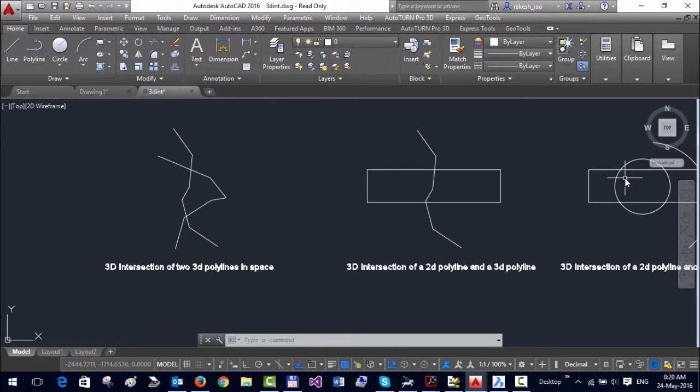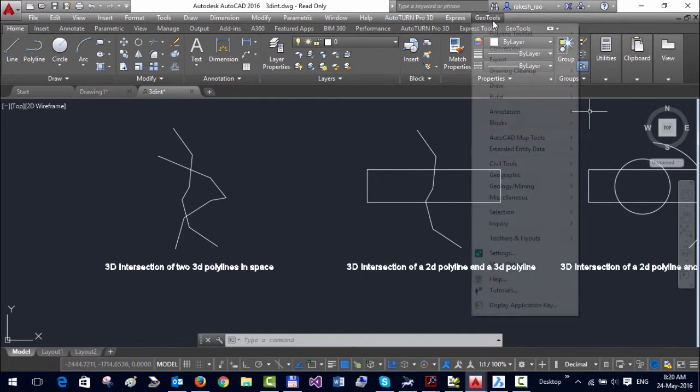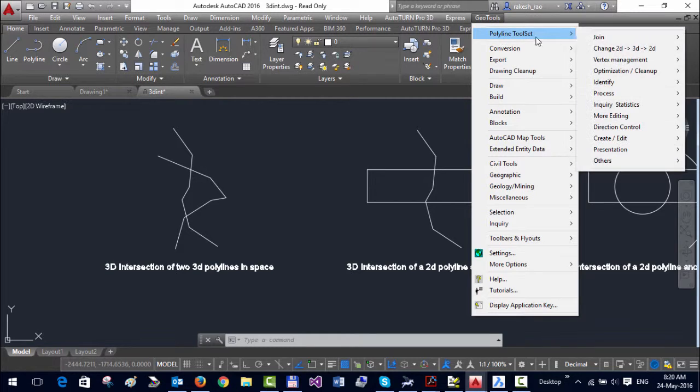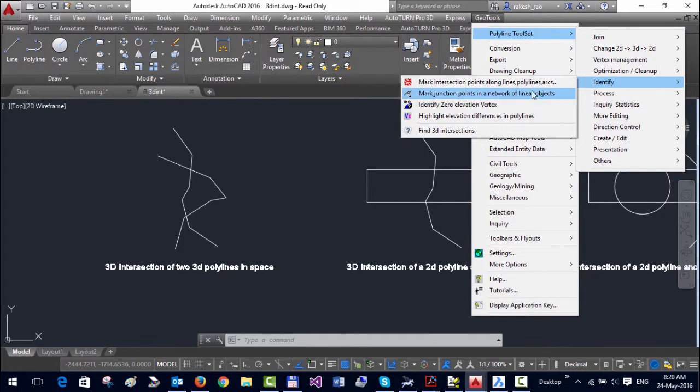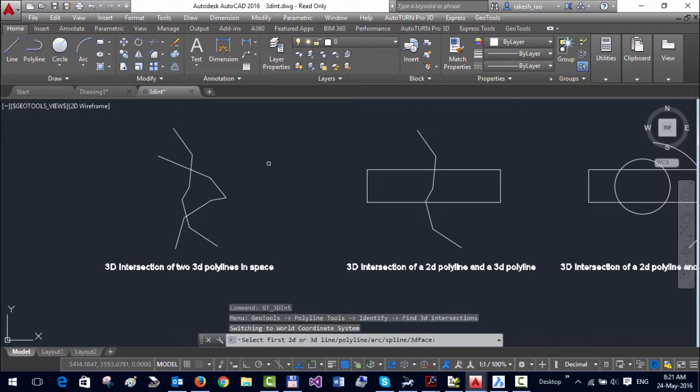Hello, this is Rakesh Rao from Design Sense Software Technologies. In version 17.04 of JioTools, we introduced a command called 3D intersection. You can find it in the polyline tools under the identify menu, find 3D intersections.